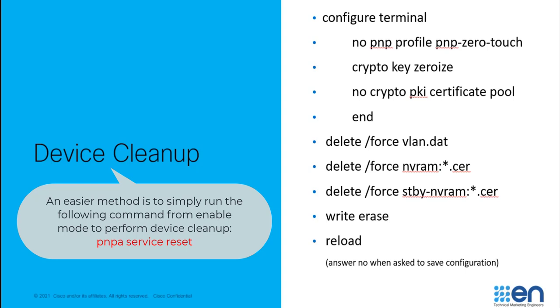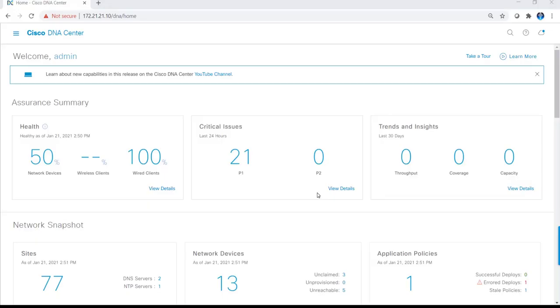It's good to be able to test the process out on an existing switch before rolling out a new switch into production. Now that the switch has booted up and started PNP, we'll claim the switch in DNA Center to complete the provisioning process.